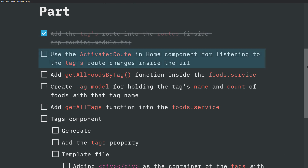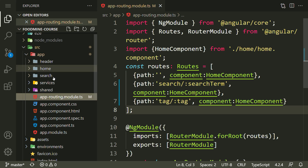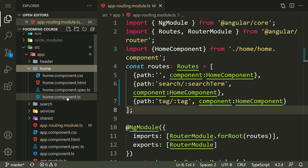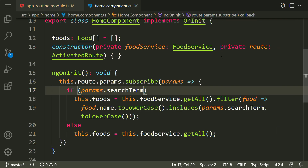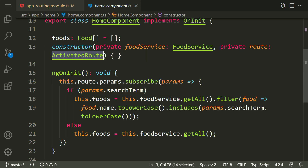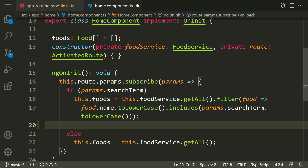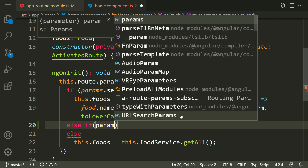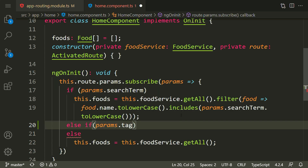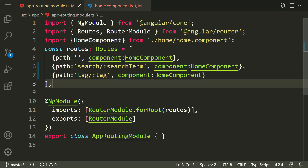Now it's time for adding the ActivatedRoute inside the home component, or listening to the tags route changes inside the URL. We need to go inside the home component TypeScript file. We already have the ActivatedRoute here. Inside the route parameter changes, we have the search term from the previous session. Now we need to have another condition for the tags, so we should say else if params has a 'tag'.